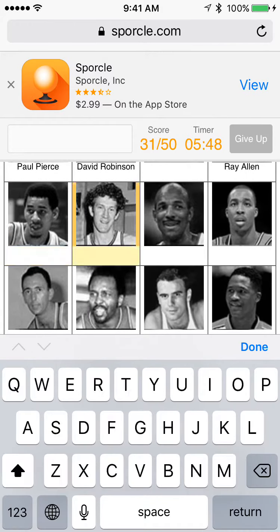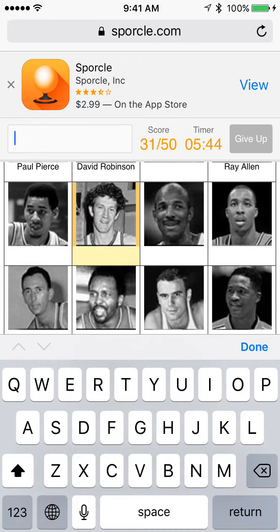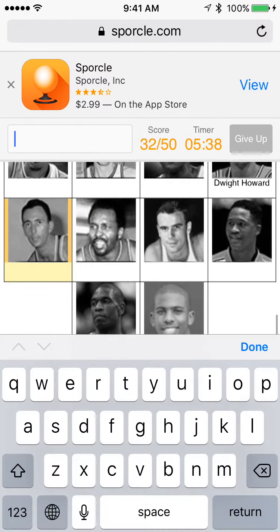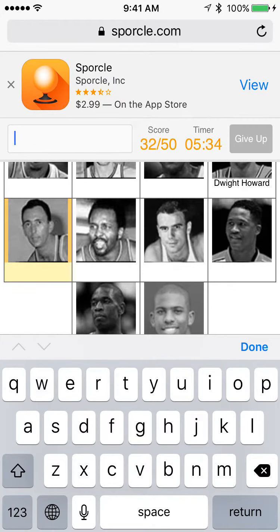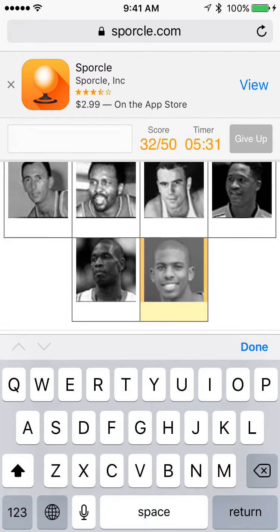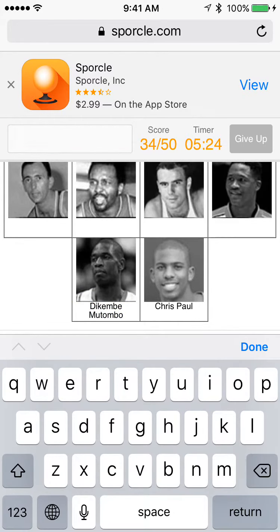I don't know that one. I have no clue. The next one is Dwight Howard. This one — I think this is Bob Pettit. No. I know this one is Chris Paul. This one is Dikembe Mutombo, there we go.